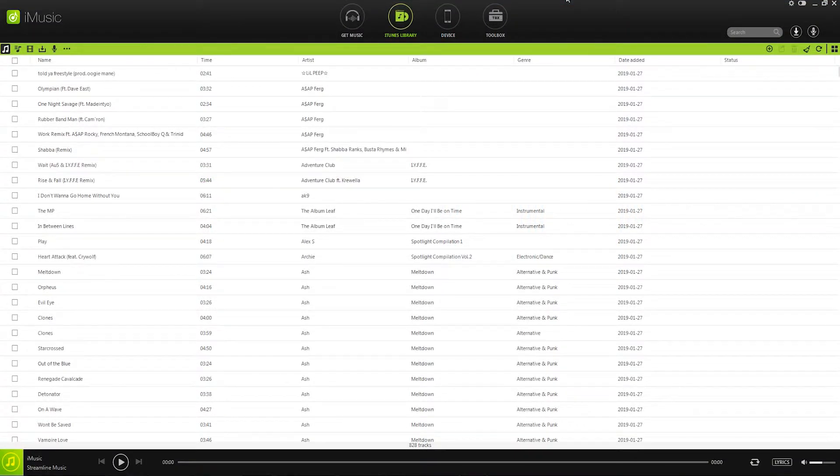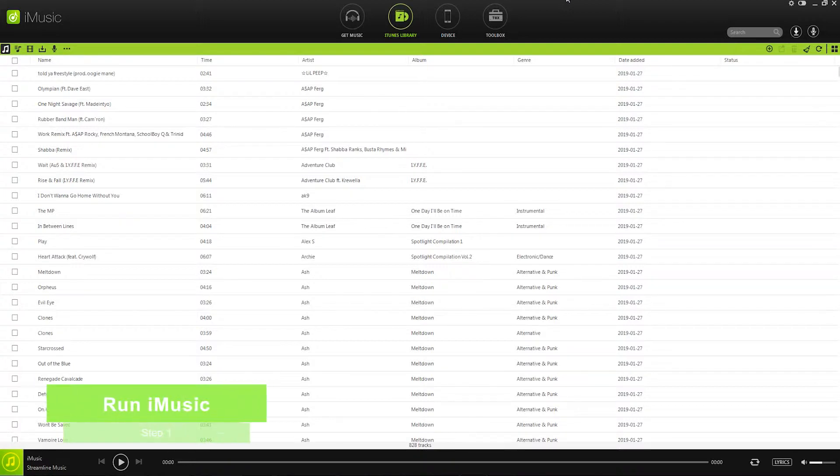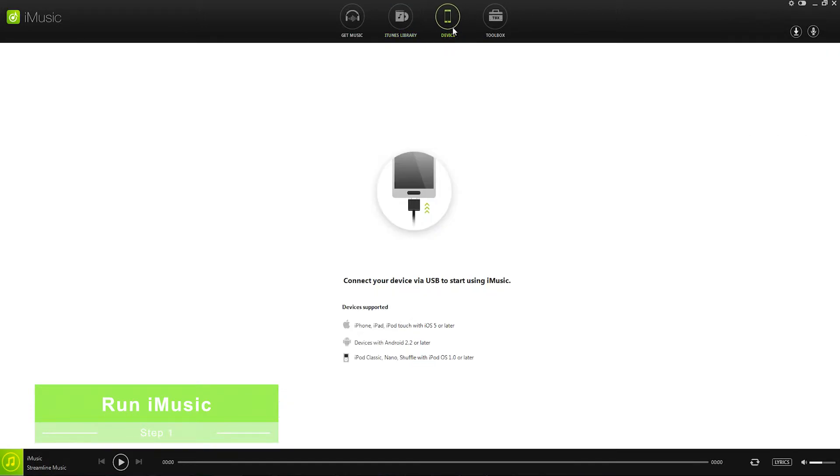So let's take a look at how we can do this. The first step in this process is to run iMusic and then go over to the device tab where we are then going to need to connect our device via USB.